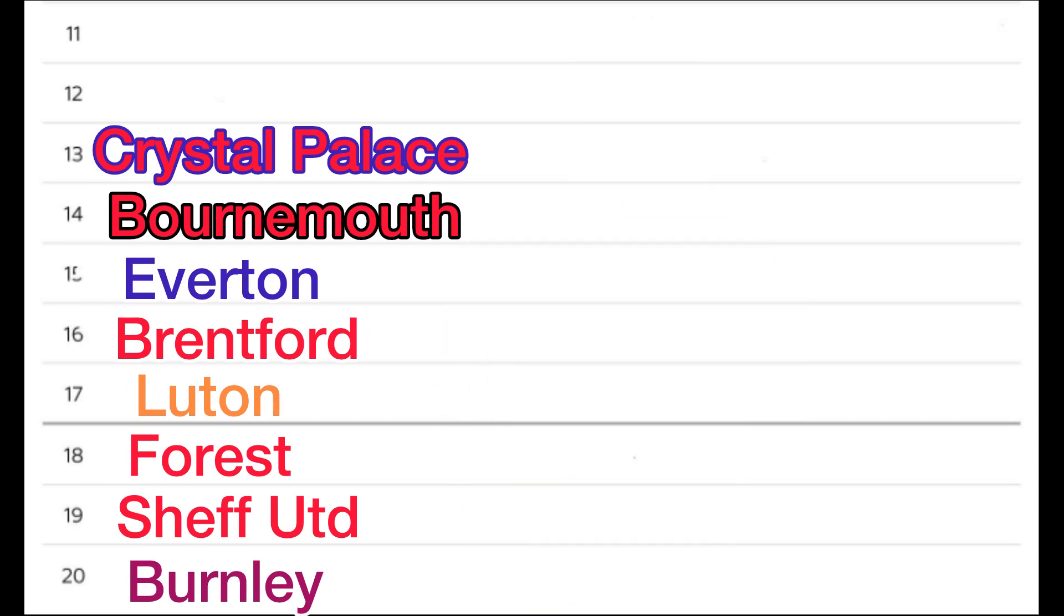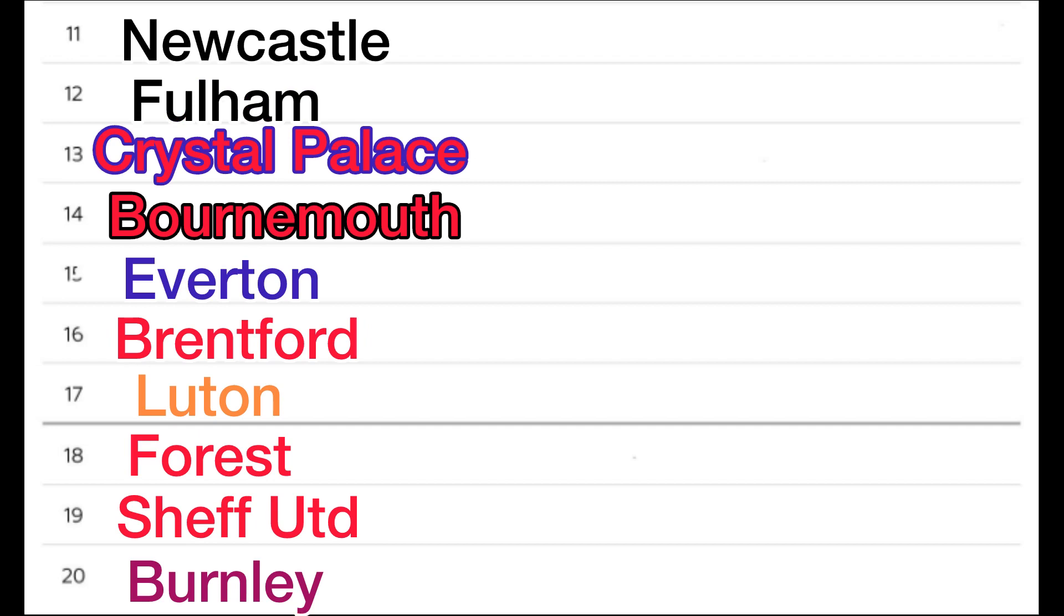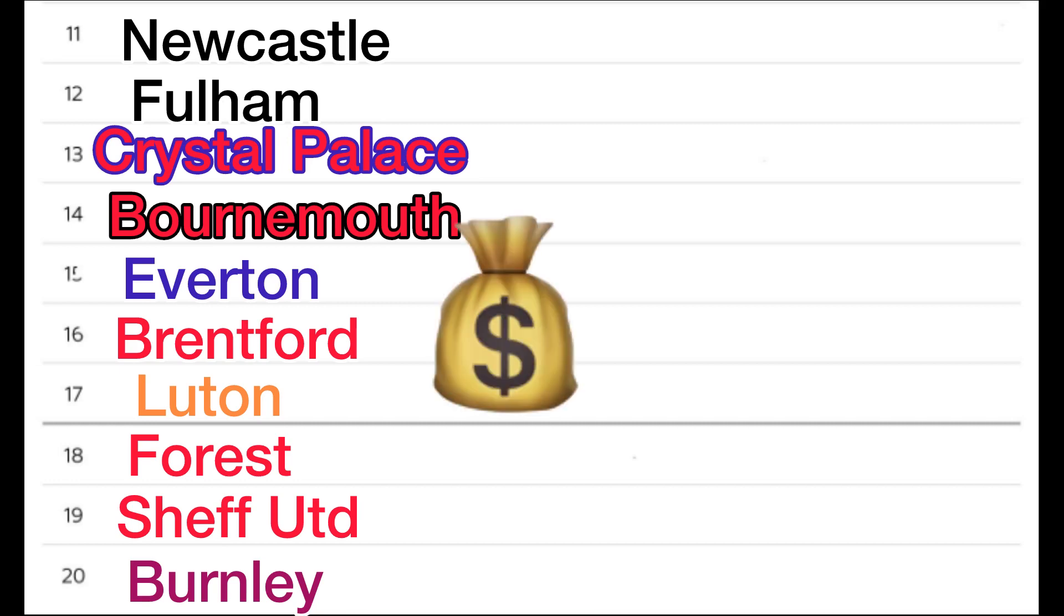In 12th, I'm going with Fulham. Then in 11th, I've gone with Newcastle. This season, they've done pretty bad with the amount of money they could have spent. But yeah, FFPs.